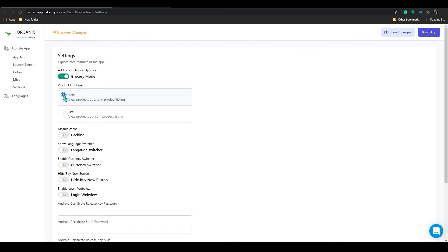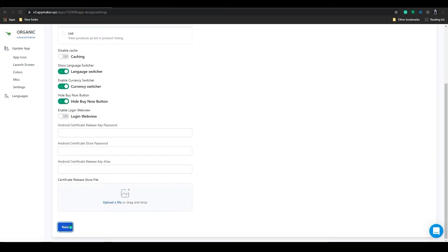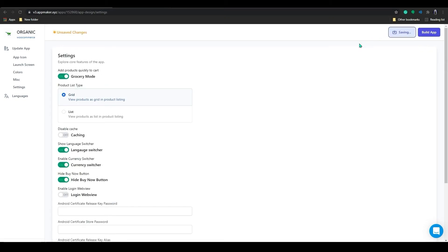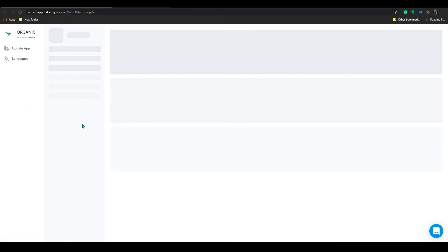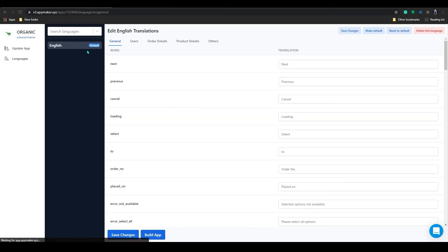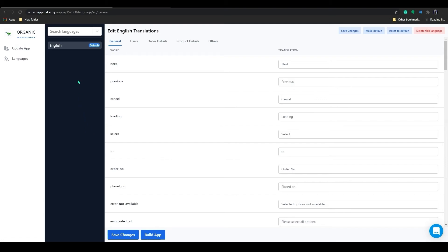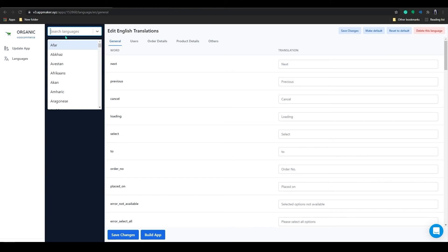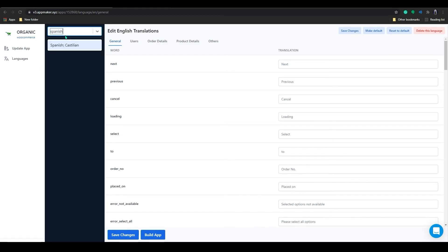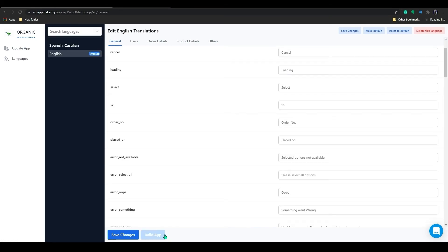Once done, move to the next option that will be the language settings. In here, you can decide the languages you need the app to be in. So you can add languages and you can make the translations here. If you want to add languages, you can just search for the language and then click on it.